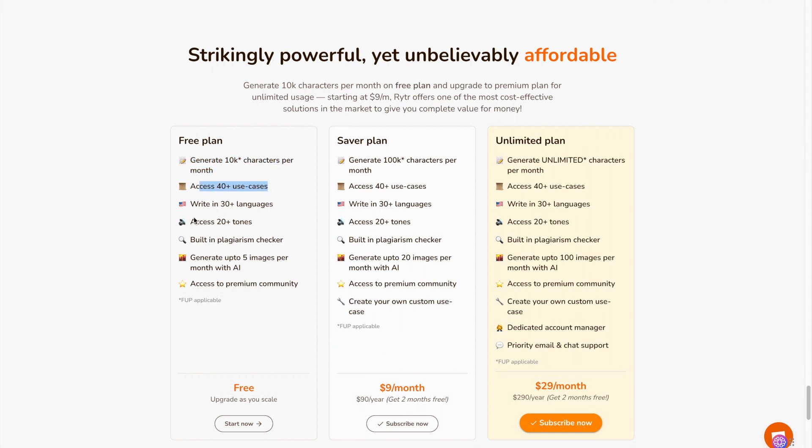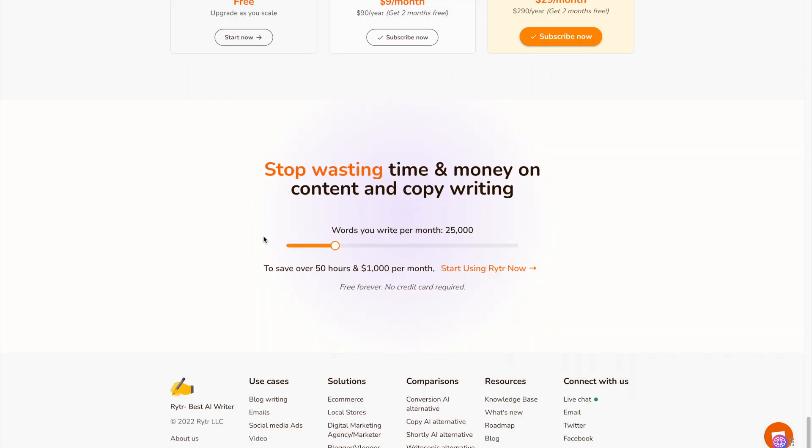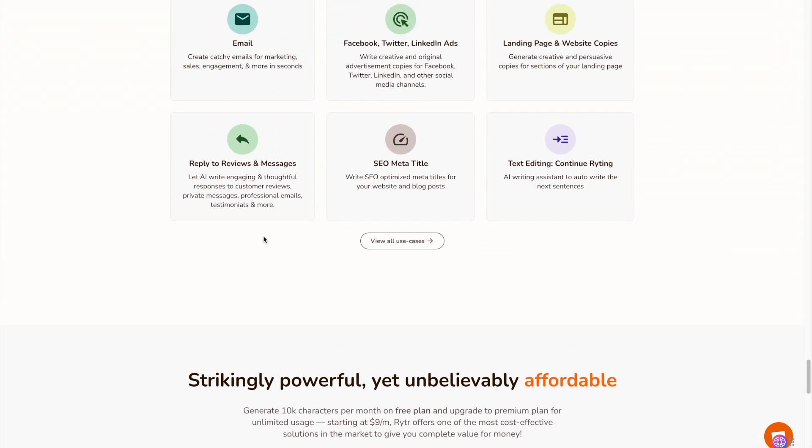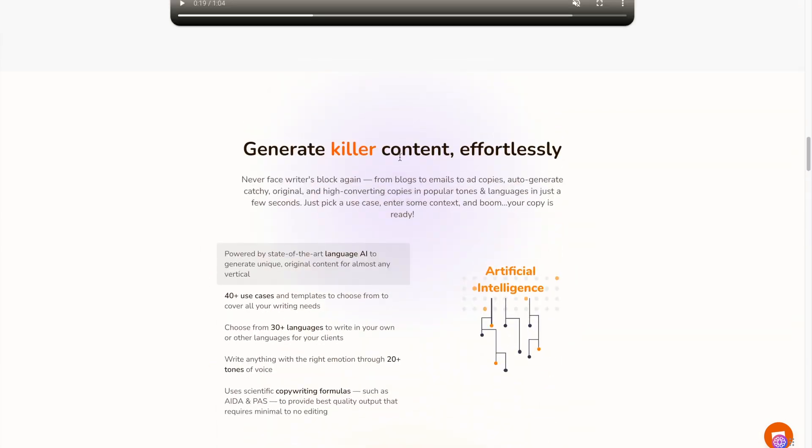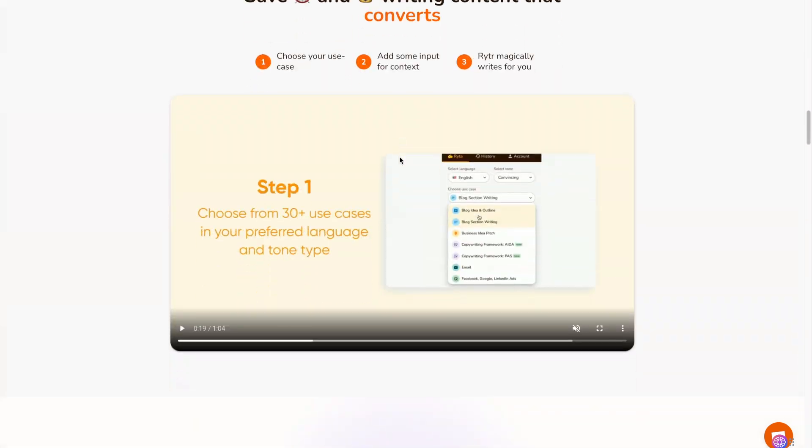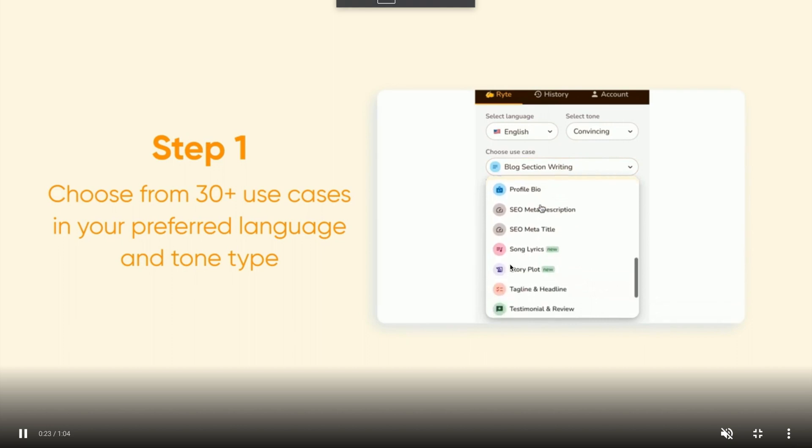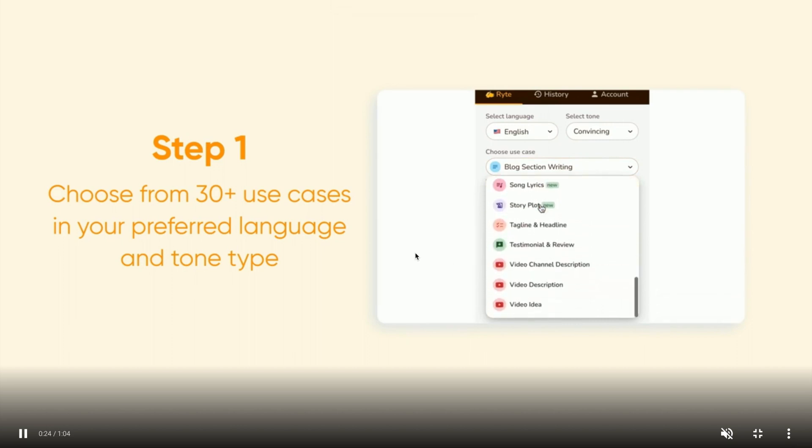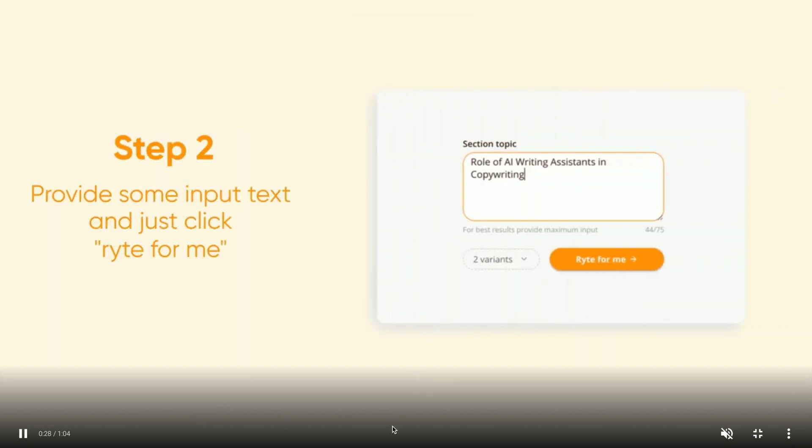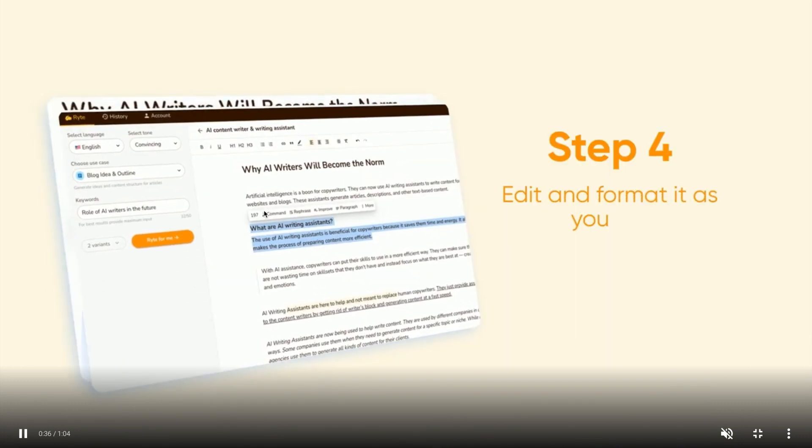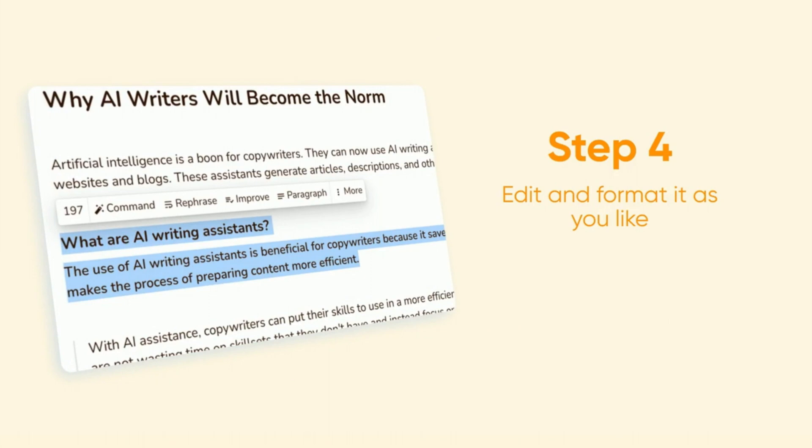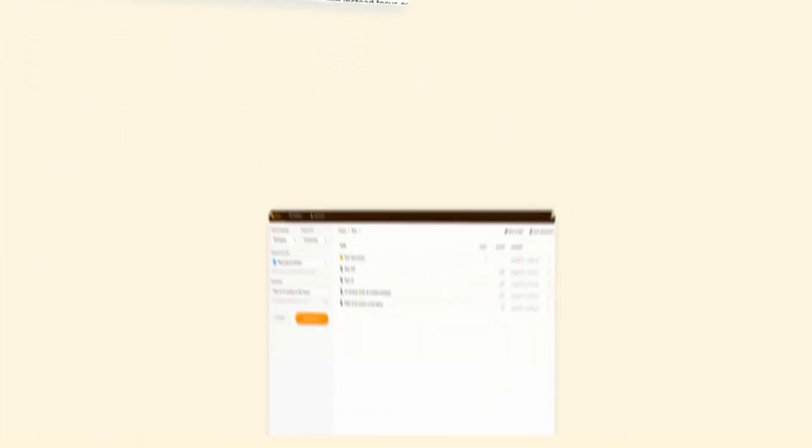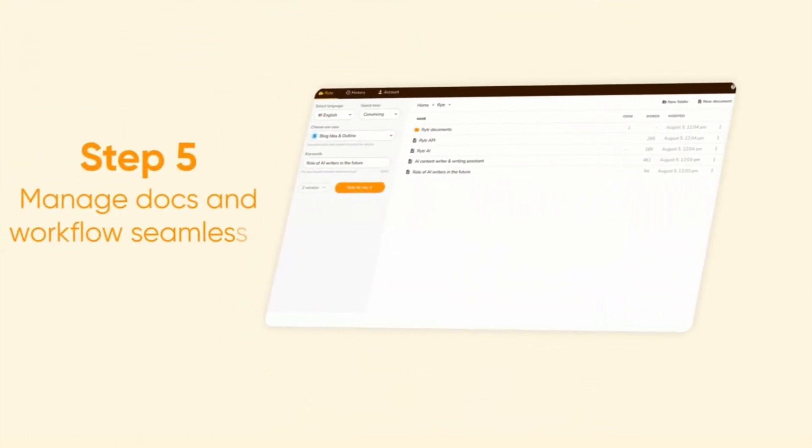Because if we look at its pricing, it lets you generate 10,000 characters for free every single month. It has really good reviews and you can see in the free plan you get all of these things. As you can see here, even a built-in plagiarism checker. And for those wondering, 10,000 characters equates to about 1,500 to 2,500 words per month for free. So it's not unlimited words but that's pretty good for a free plan. And this tool does look pretty high quality if we look through the video.